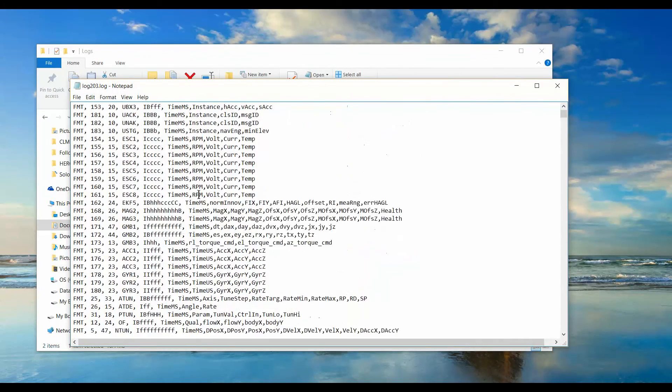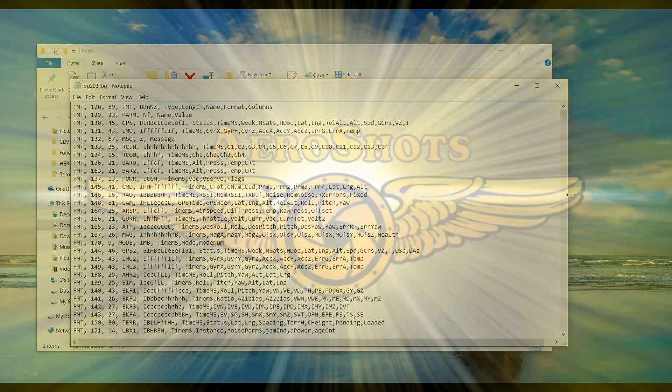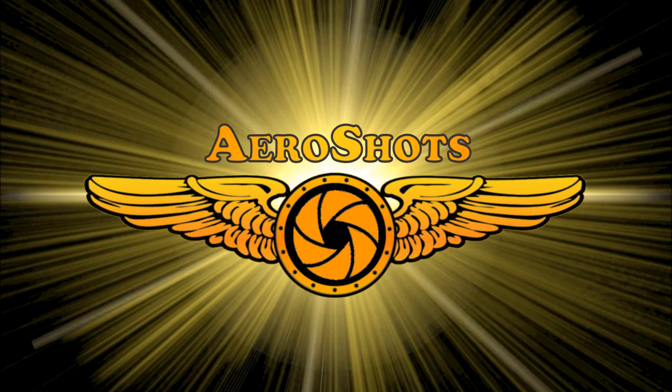You can look at the log with a regular text editor. Now you can see what's in there, and this file is easily read by third-party programs. That's about it. Have fun and safe flying.